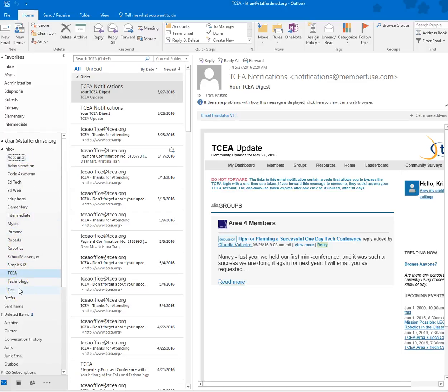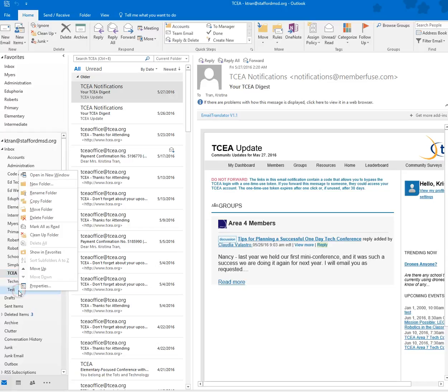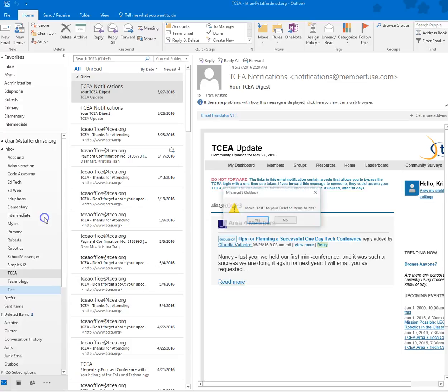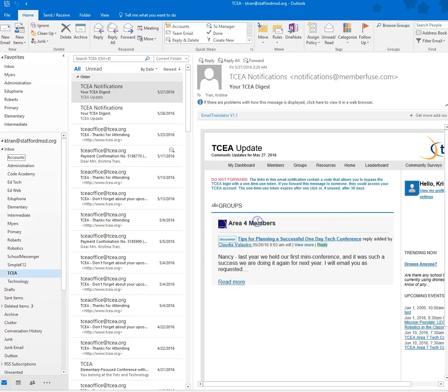Now if you want to delete a folder, all you have to do is right click on that folder and choose Delete Folder, and it's going to ask you to confirm. Click Yes.